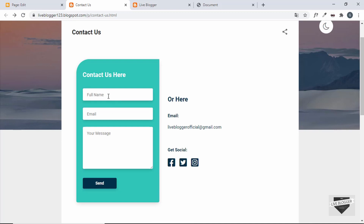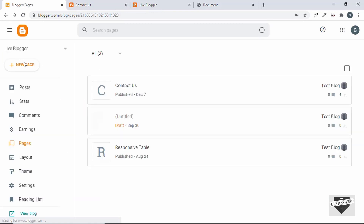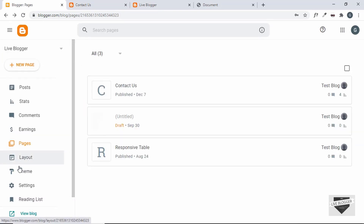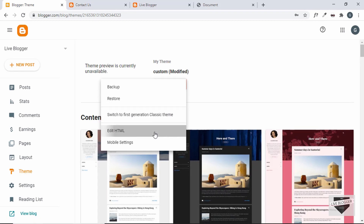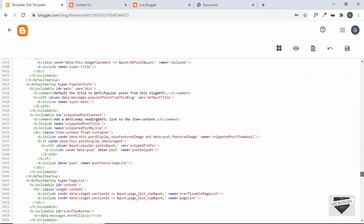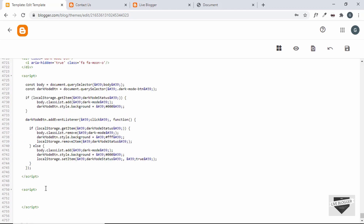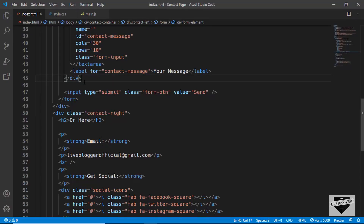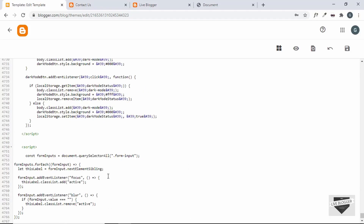The last thing we need to do is add the JavaScript for the placeholder animation. Go back to the theme code, go to the end, add a script tag, then go to main.js, copy the JavaScript, paste it inside the script tag, and click Save.